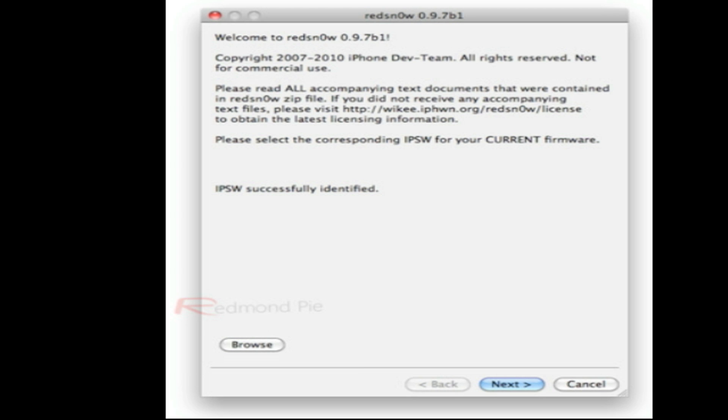First of all, Red Snow is only for Mac right now. It doesn't work on any Windows computer at all.